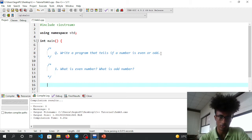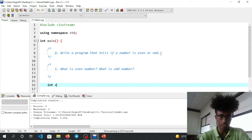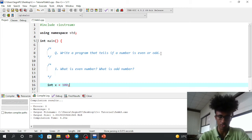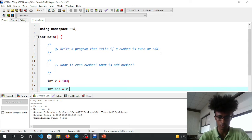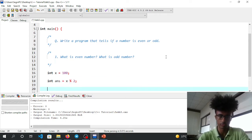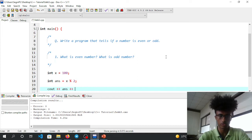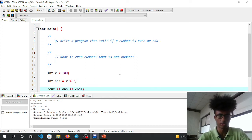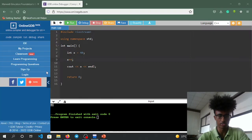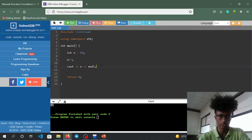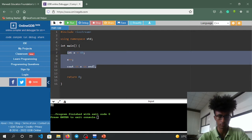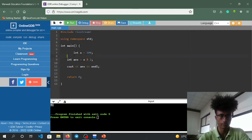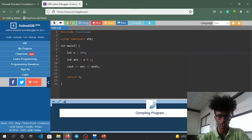For example, int x equals 100. int answer equals x mod 2. Then cout answer. Let's copy this code to the online compiler and paste it. Run it.